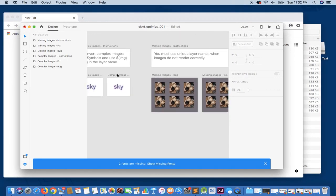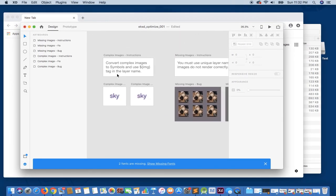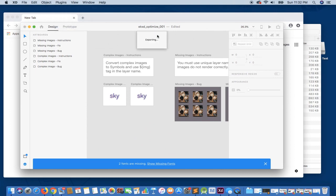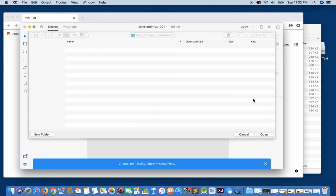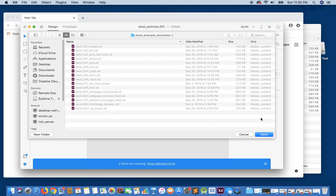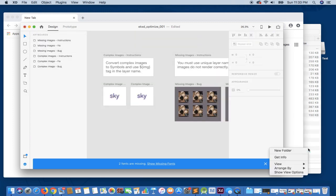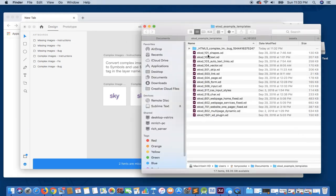So what I'm going to do first is just simply export this entire file, and then what we're going to do is take a look at the bugs and then come back to the design itself, and we're going to take a deeper look at the actual layers to see how we can correct this issue.